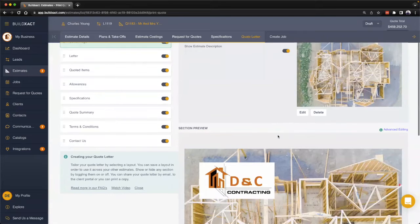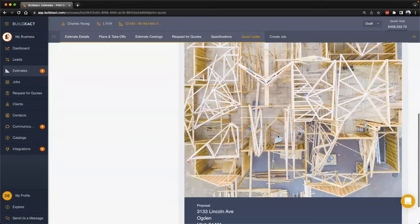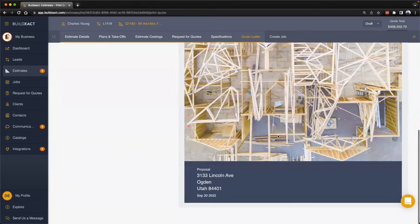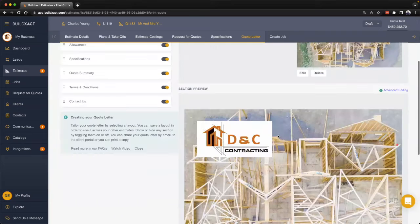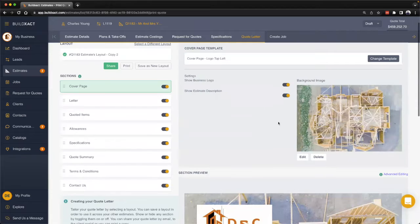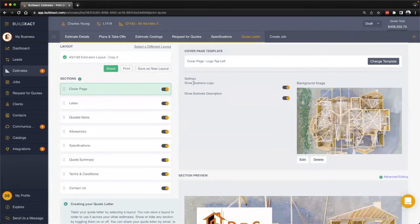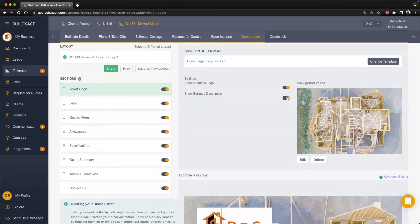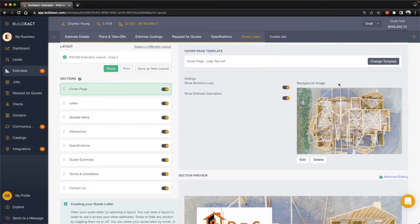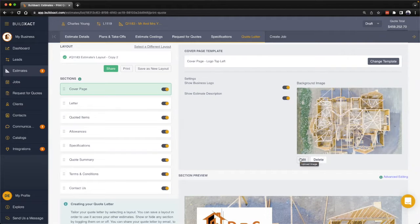If we scroll down we can always preview the page that we're editing. From here I have some additional options like maybe I don't want to show the logo, maybe I don't want to show the description, or perhaps I want to use a different background image which I can do by clicking the edit function.